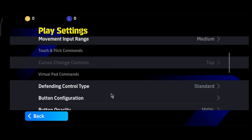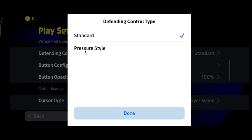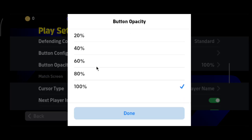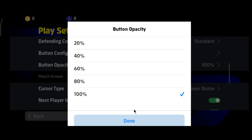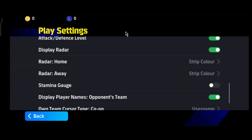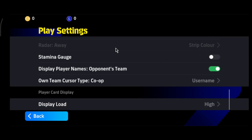Next, set the Defending Control Type to Pressure and Style. In Button Opacity, decrease the button opacity. Scroll to the bottom to System settings and turn off Display Radar if you have that option enabled.